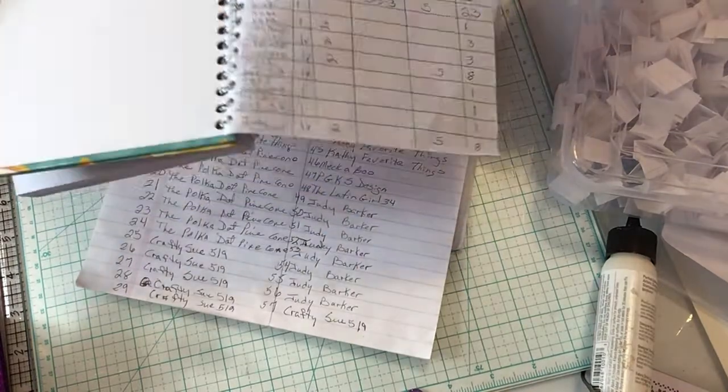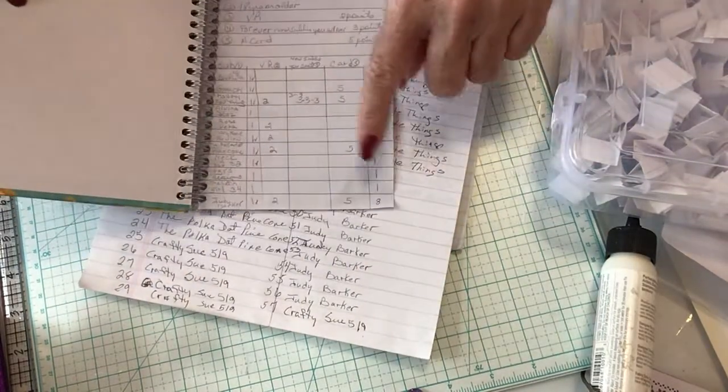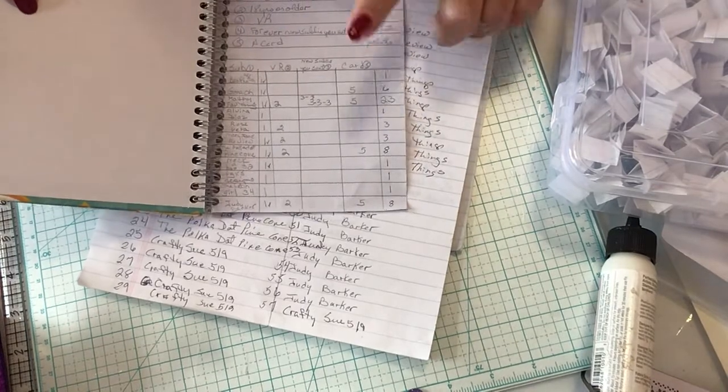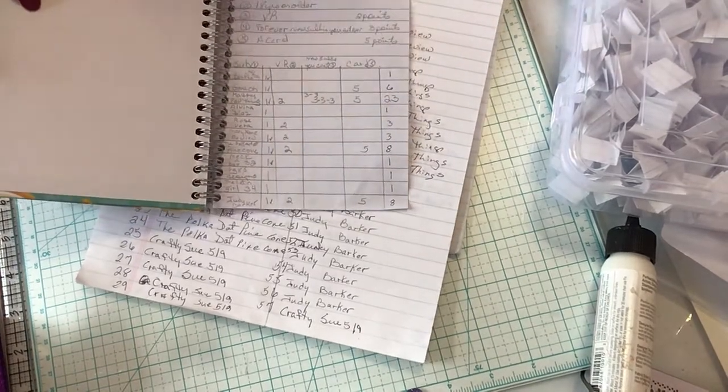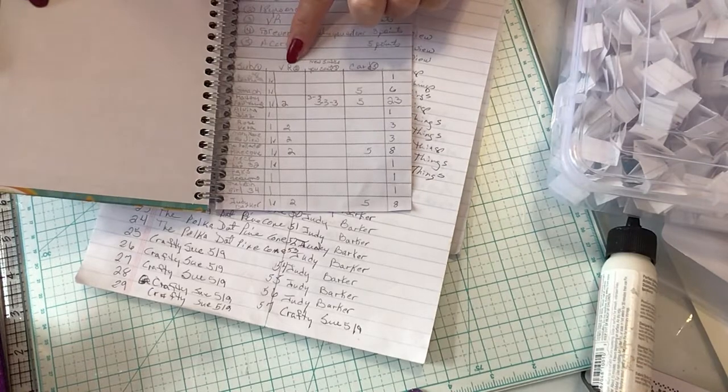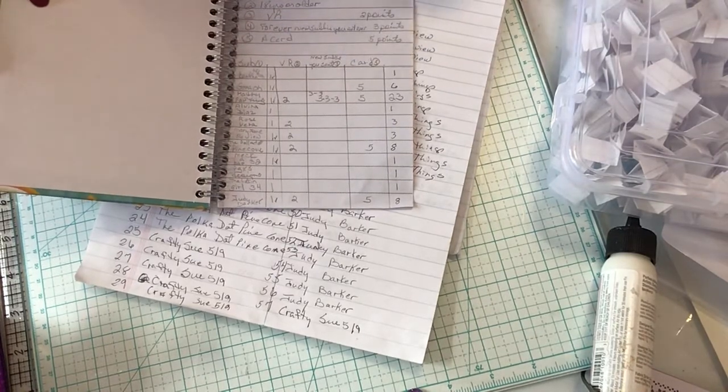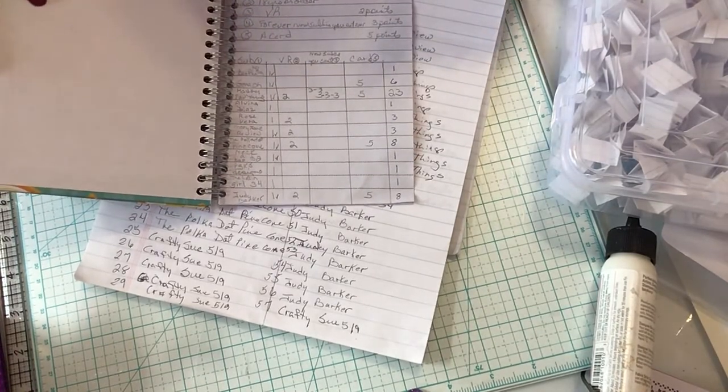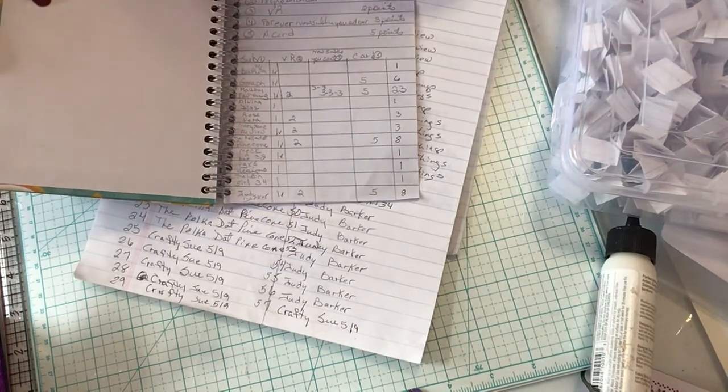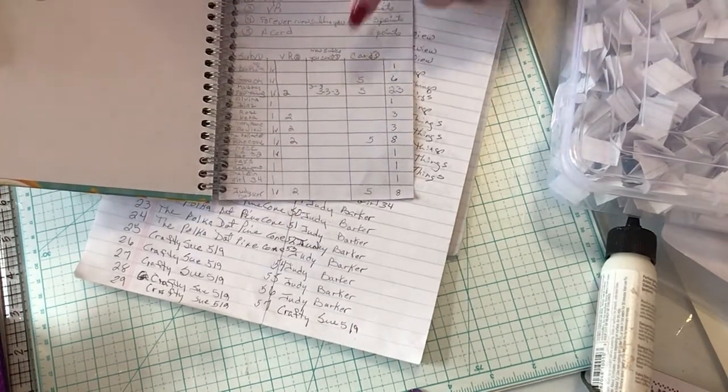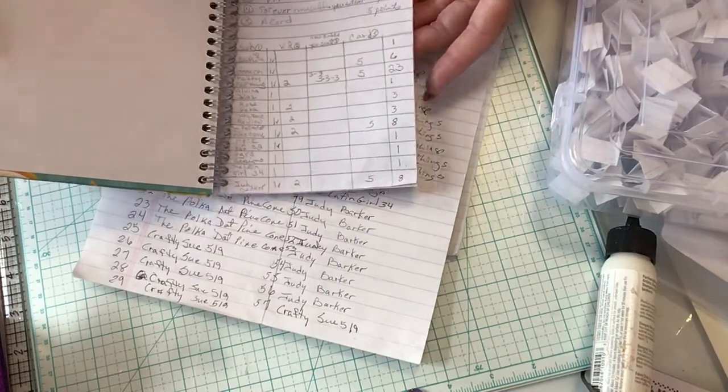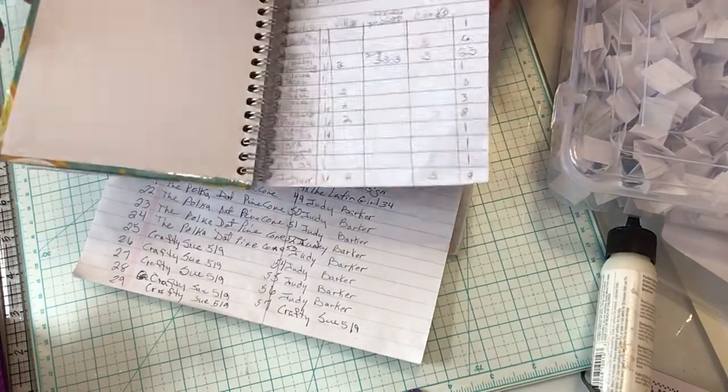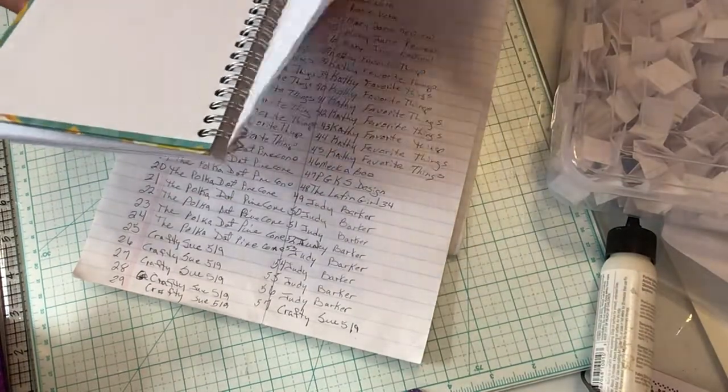And I would go through, and if you are a new subbie, if you did a VR, if you sent someone over from your channel to mine, you got extra points. And if you sent me a card, you got extra points. So you have a chance at accumulating a lot of points.